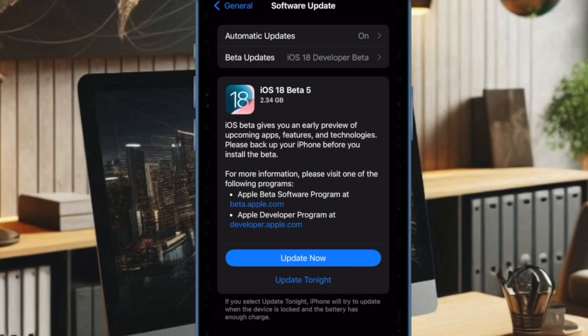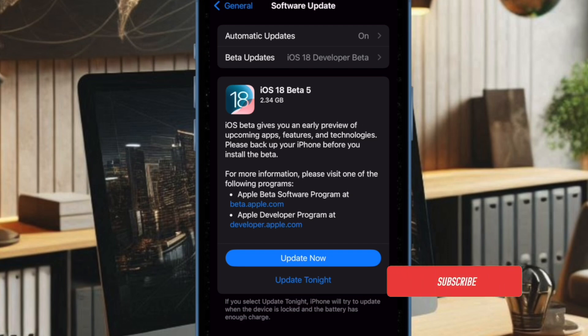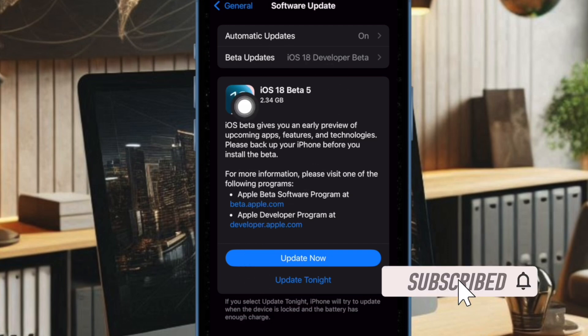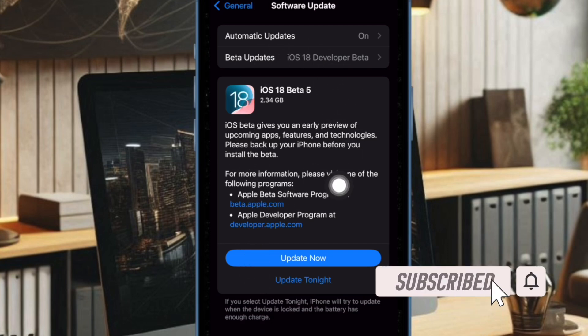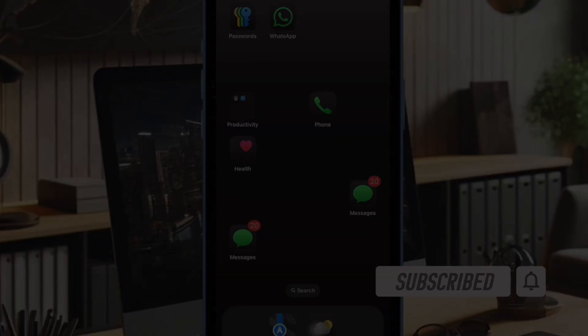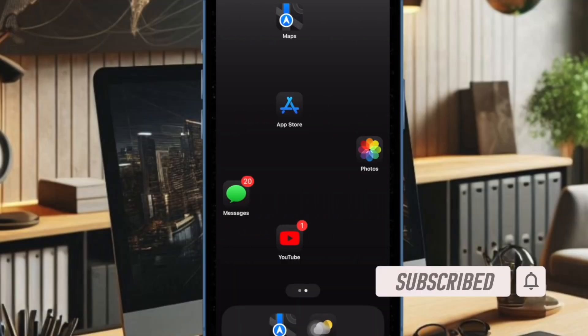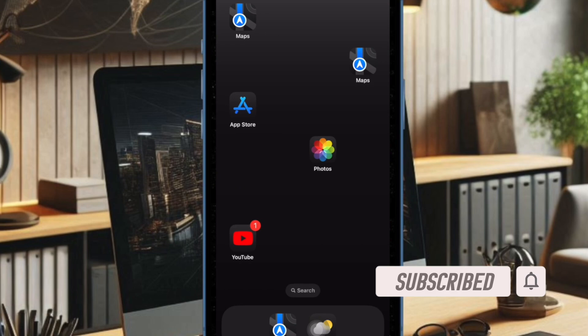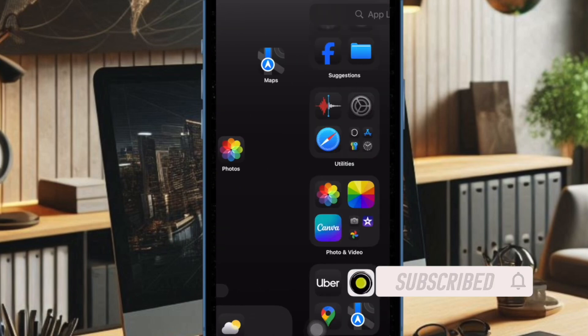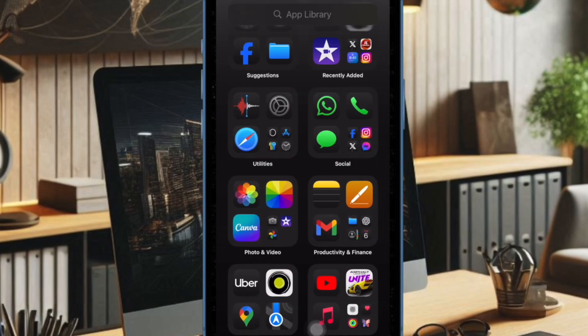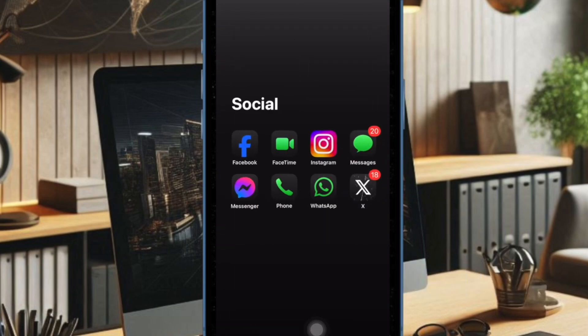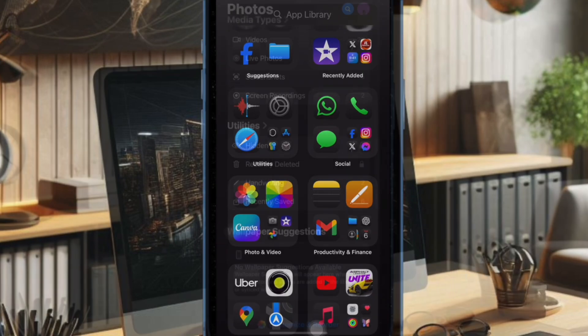Pretty much on the expected line, Apple has rolled out the iOS 18 beta 5. The latest beta has come up with some notable changes and features. So if you are willing to dive into the beta 5, let's get started.